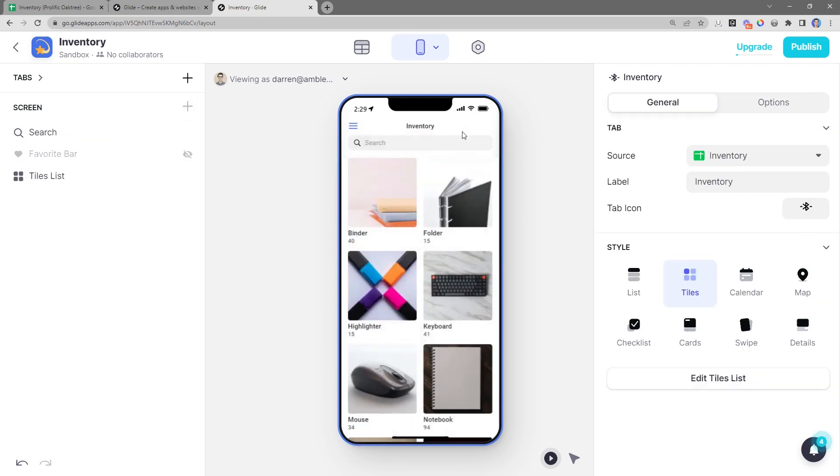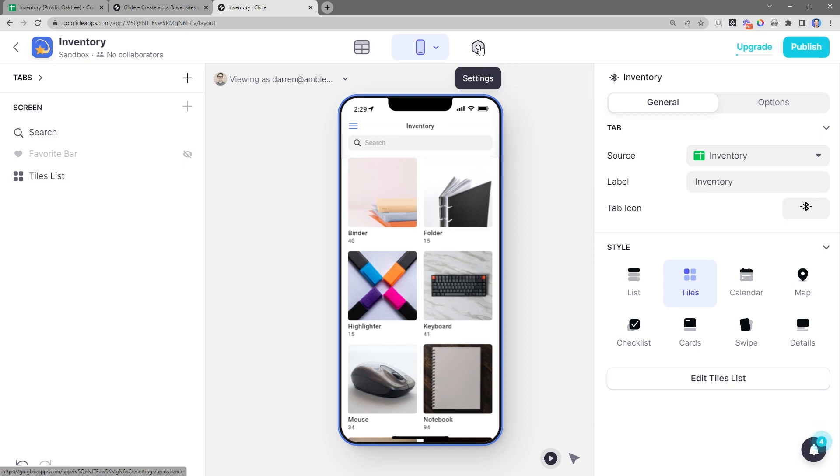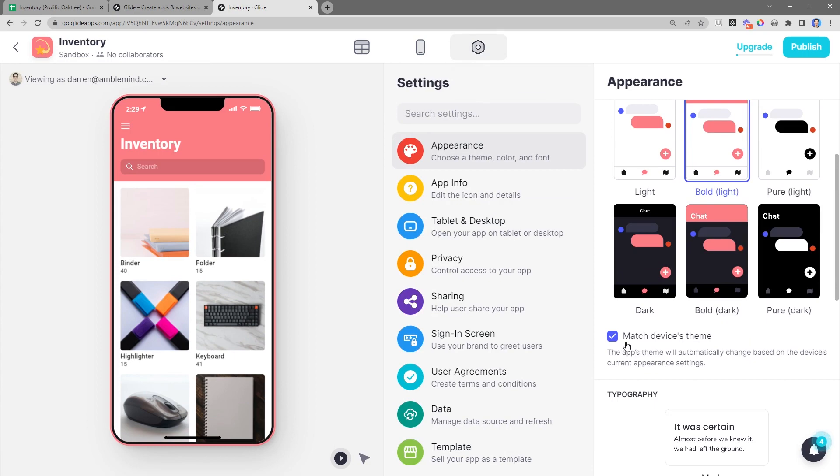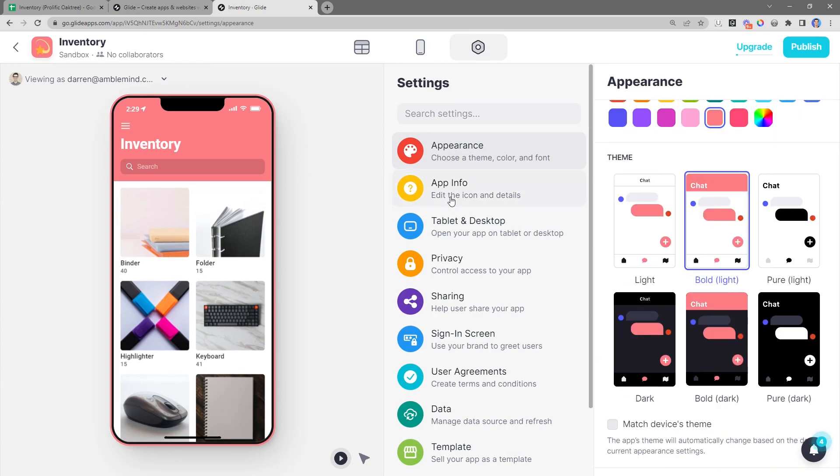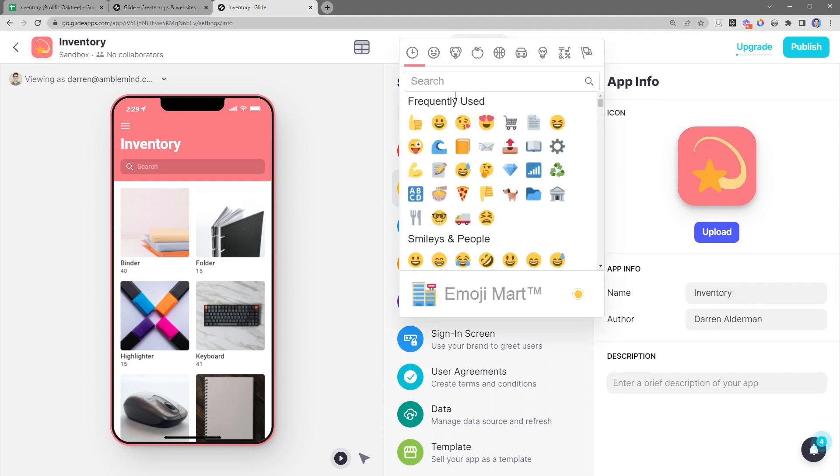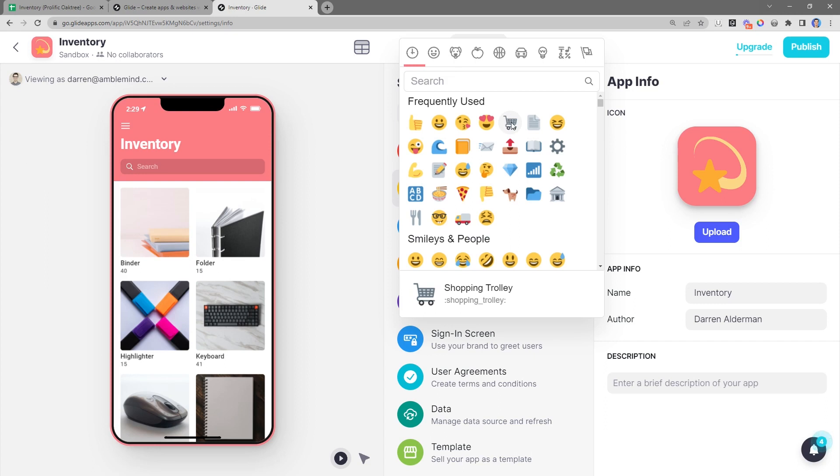So the last thing we needed to do was style the app and publish it. Let's go to our settings and adjust the color for our app as well as the theme. And I'll turn off this to remove dark mode from this app. For the app info, I'll leave the name of the app the same. But I am going to adjust the icon and I'm going to use the shopping cart here.